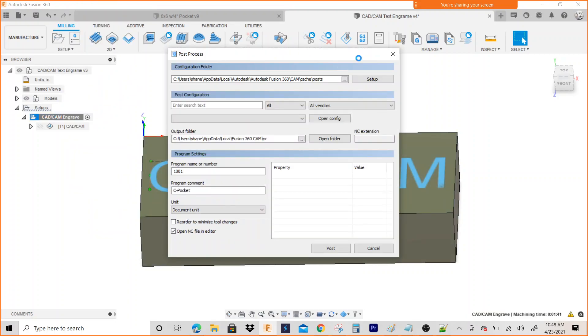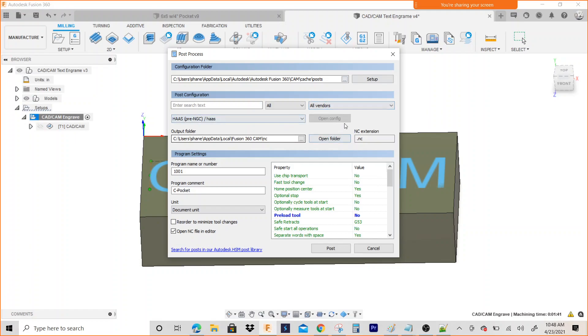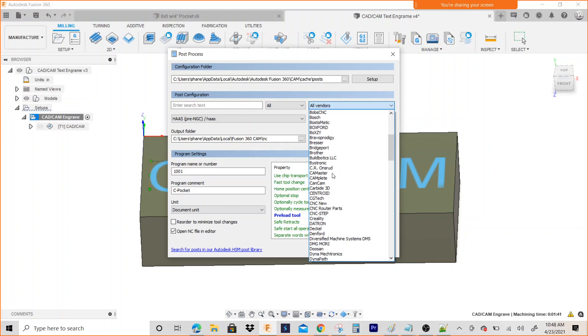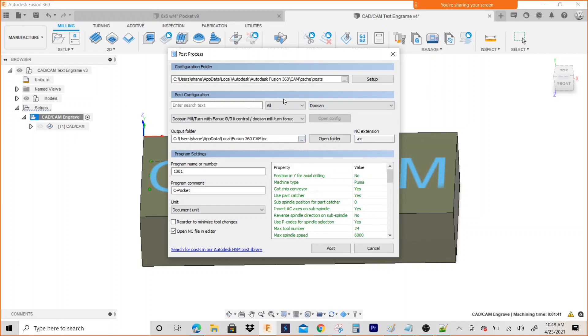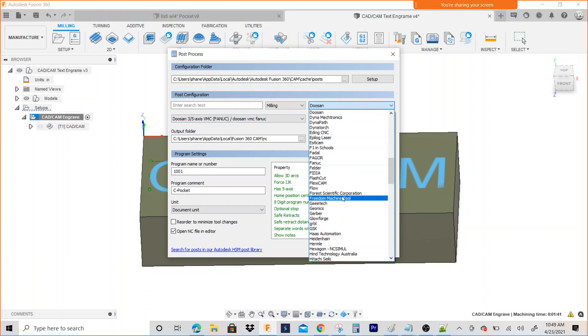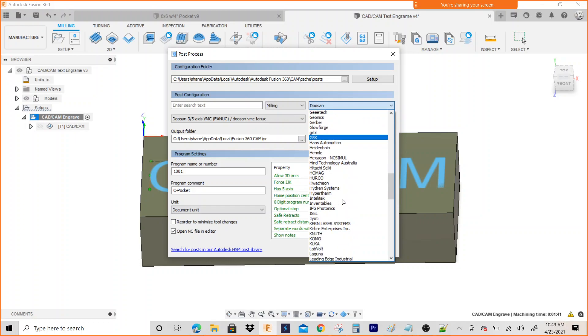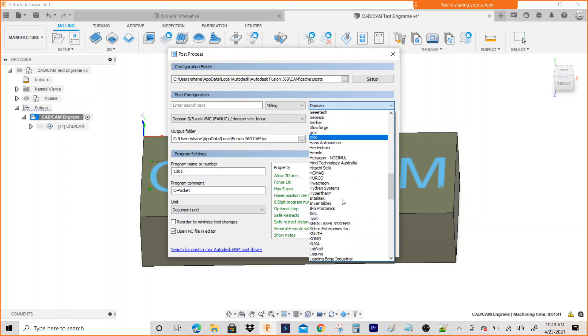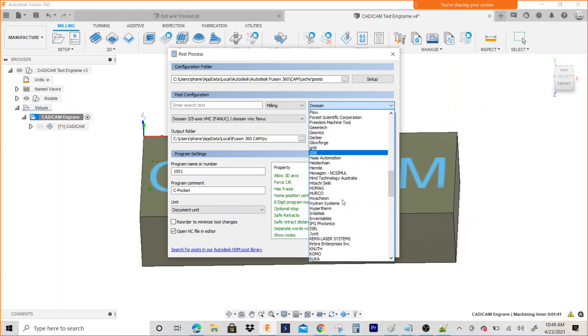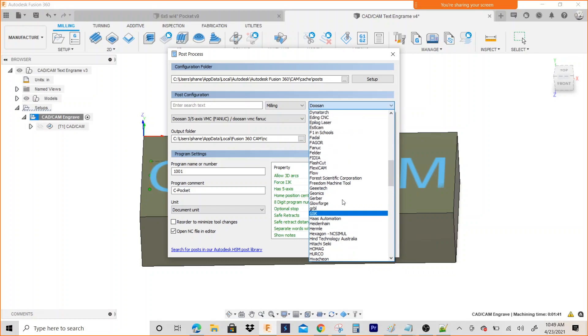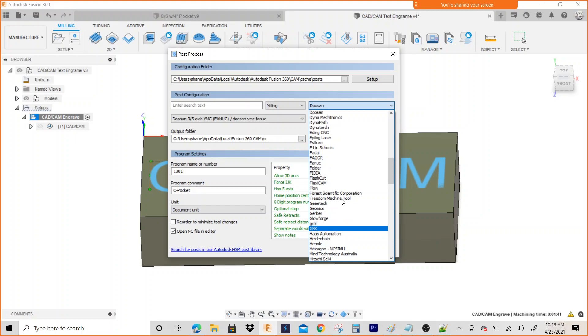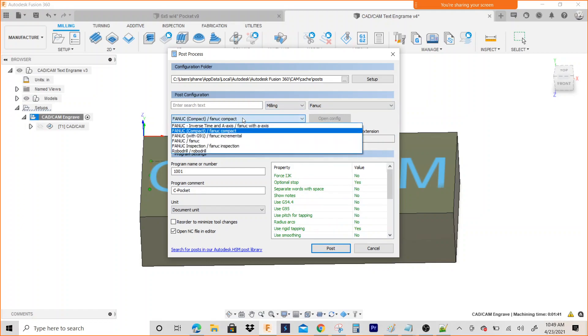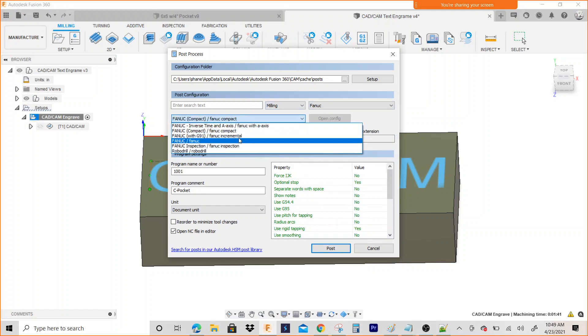I'm going to right-click on the setup, I'm going to Post Process. So I select the vendor. We'll say we're running on the Doosan this time, right? So I'm going to go to Doosan, put it on Milling, and I only have one post processor for that. And there's also a Fanuc post processor as well. Here it is.